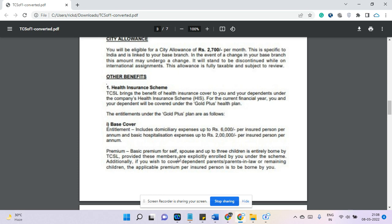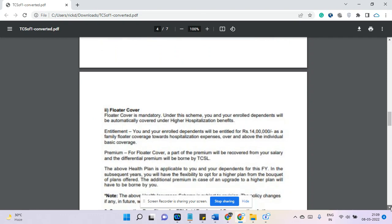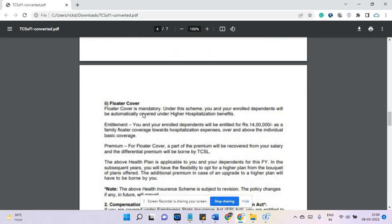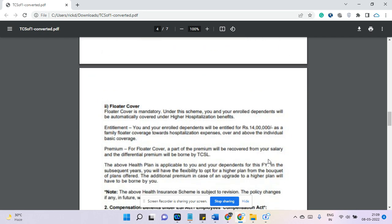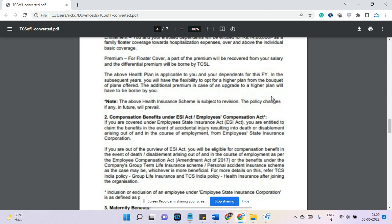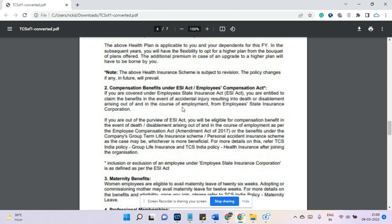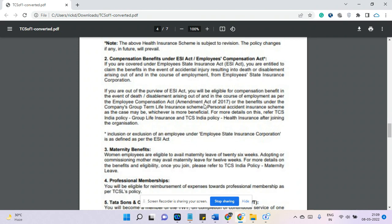This insurance is provided and bonded by TCS, which is a very good benefit. The floater coverage is absolutely amazing — with a small contribution, you will be eligible for 14 lakh rupees in floater coverage for yourself and your family. This 14 lakh is added to your 2 lakh basic cover, so eventually you get 16 lakh rupees in health benefits. You can also top up this amount further if needed.